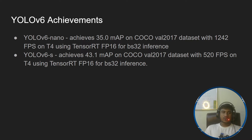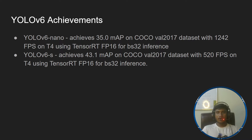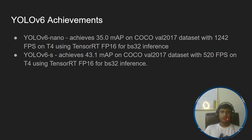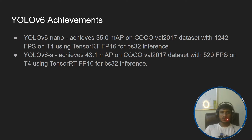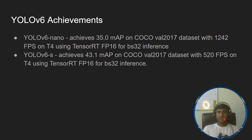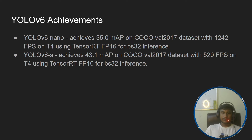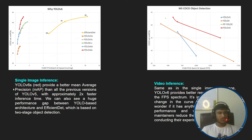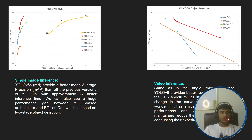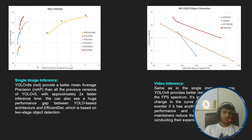Looking at YOLOv6 achievements: YOLOv6-nano achieves 35 mAP on the COCO 2017 dataset at 1242 FPS on T4 using TensorRT FP16 for batch size 32 inference. YOLOv6-S achieves 43.1 mAP on COCO 2017 at 520 FPS on T4 using TensorRT. In the benchmark comparison, YOLOv6 (shown in red) provides better mean average precision than all previous YOLO versions with approximately 2x faster inference time. There is also a huge performance gap between YOLO-based architecture and EfficientDet, which is based on the two-stage detection approach.